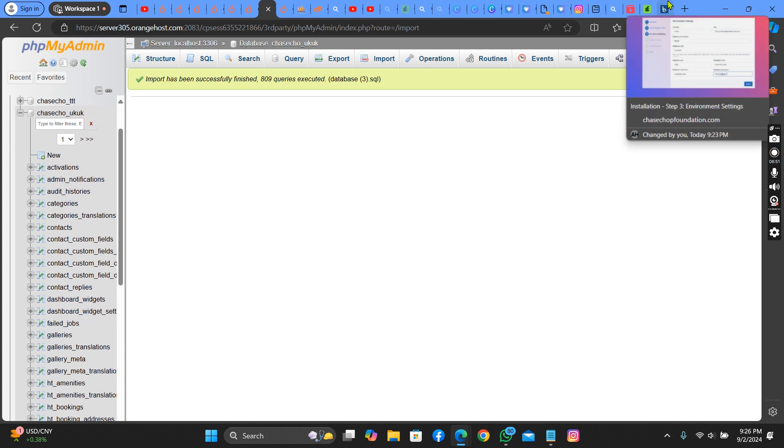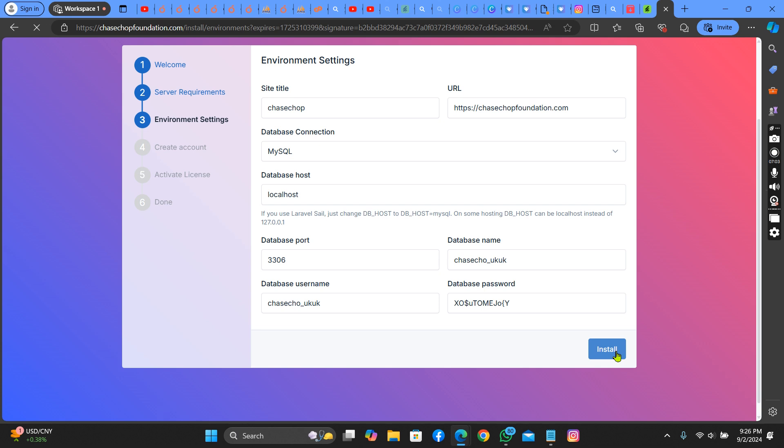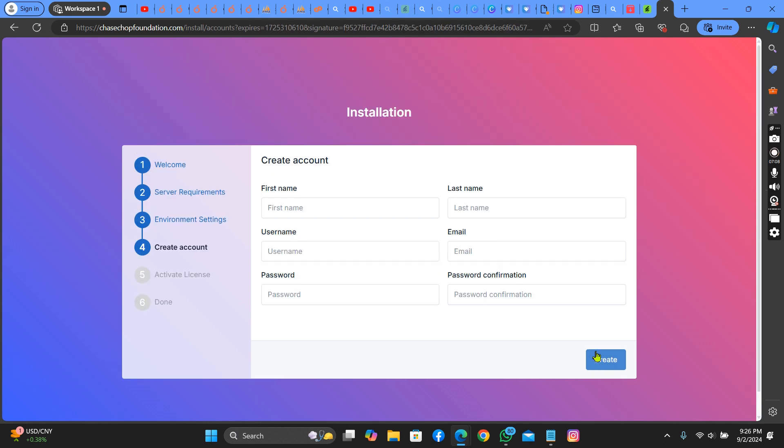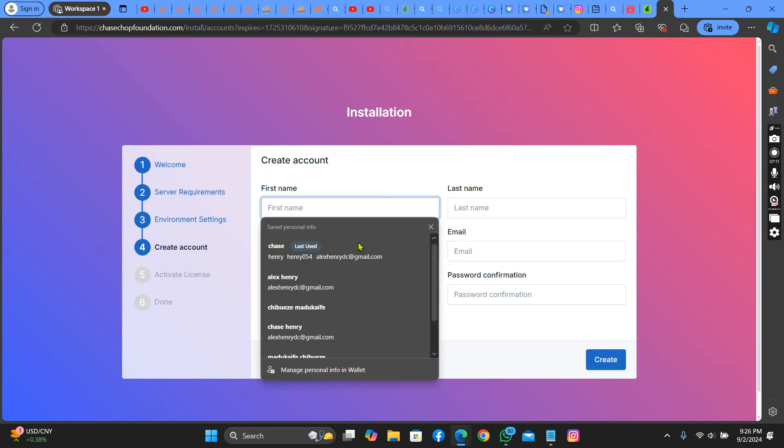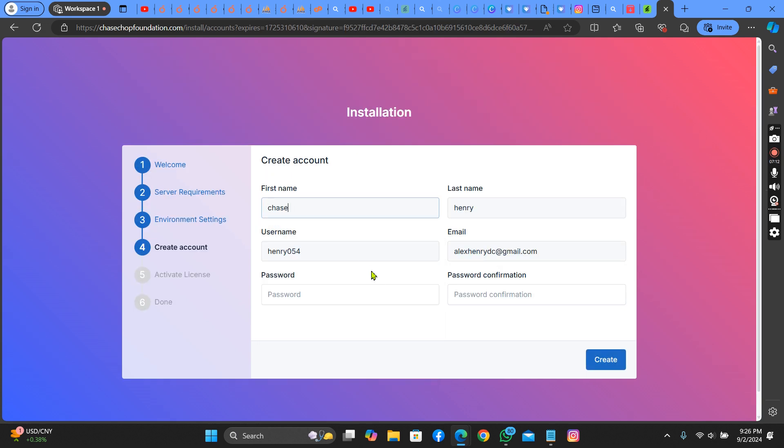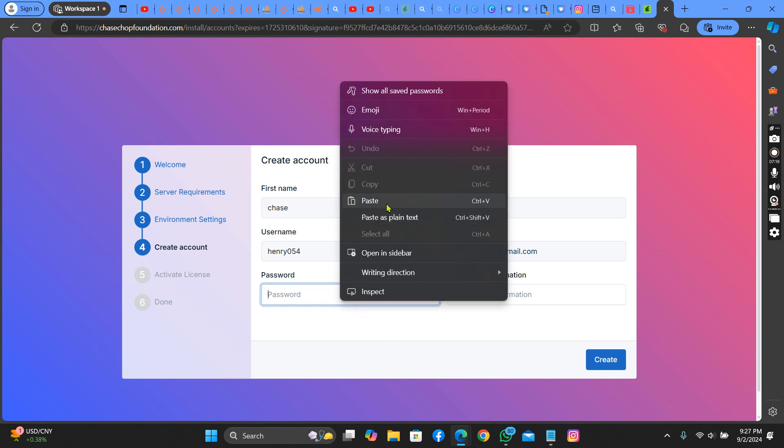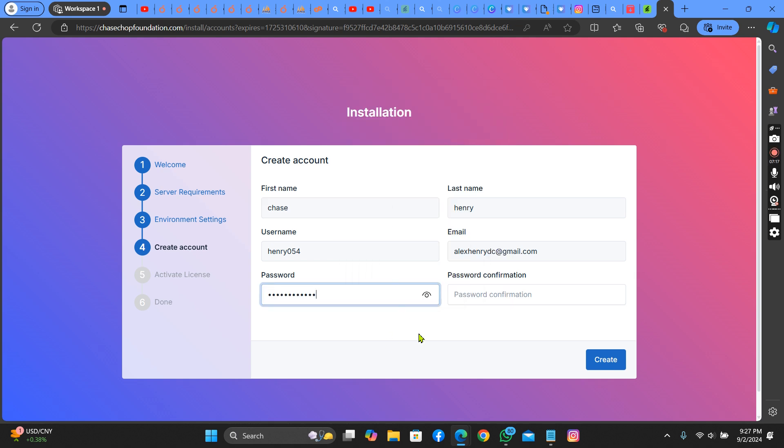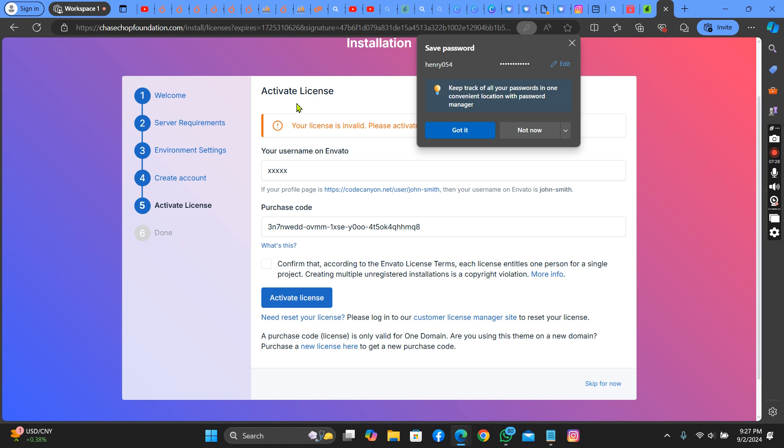After importing this, you go back and I think this is complete. Go back and click on install. Now you put your name. Let me just put this. Put your password.